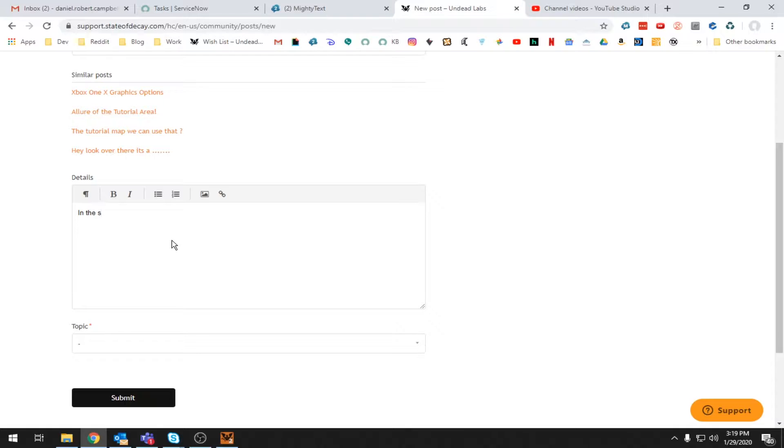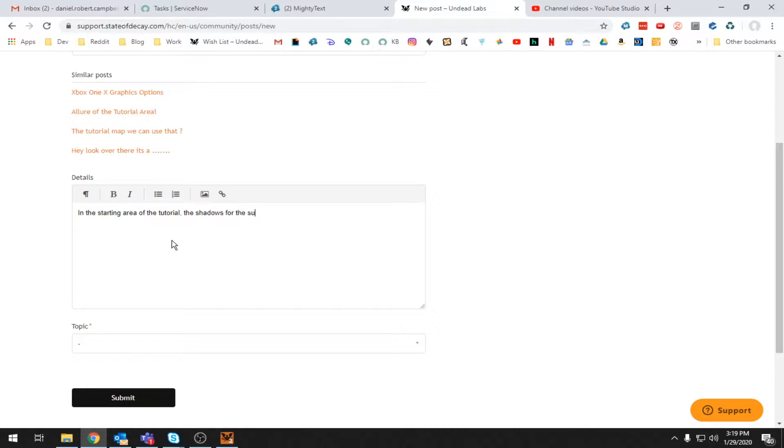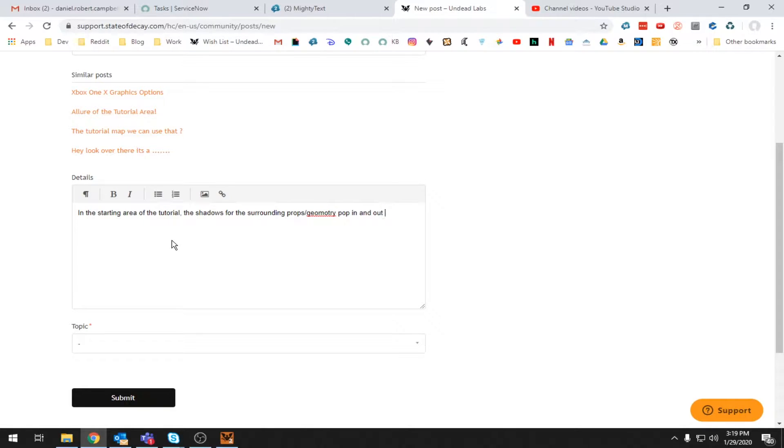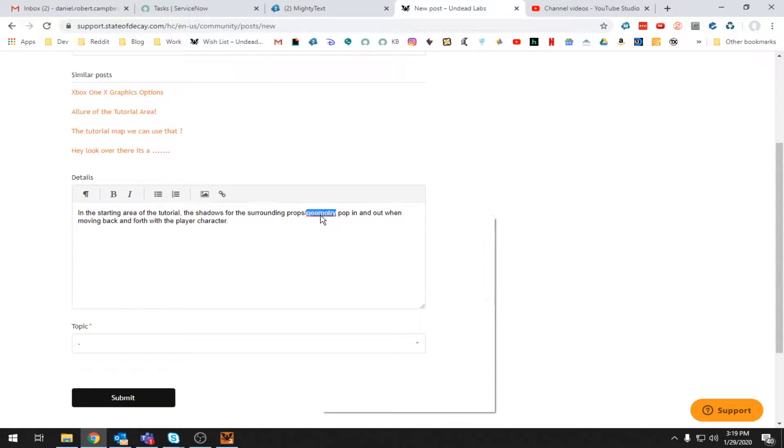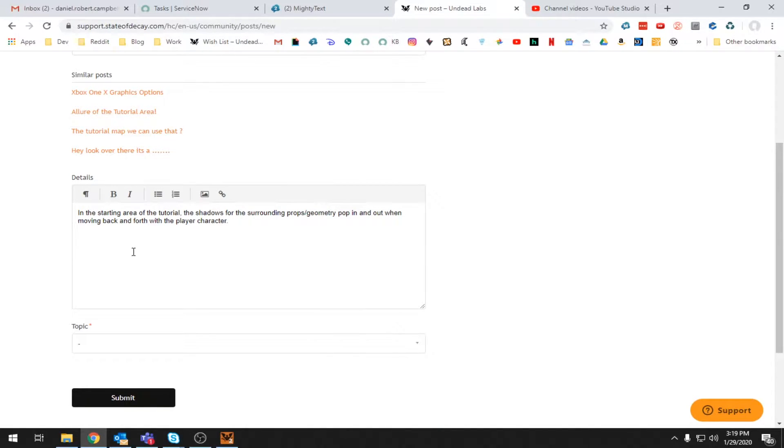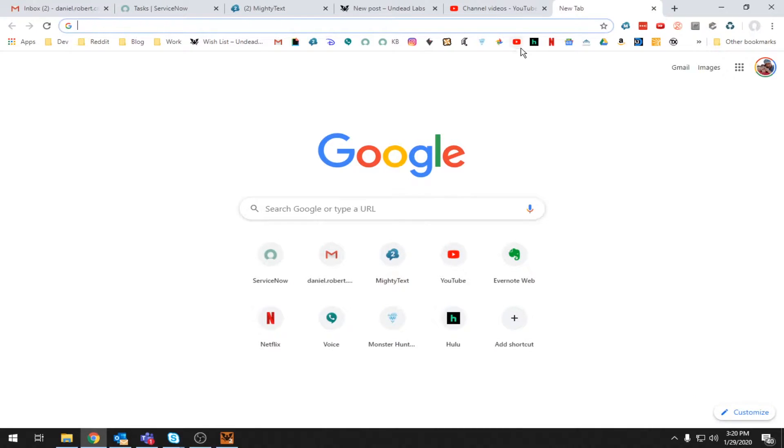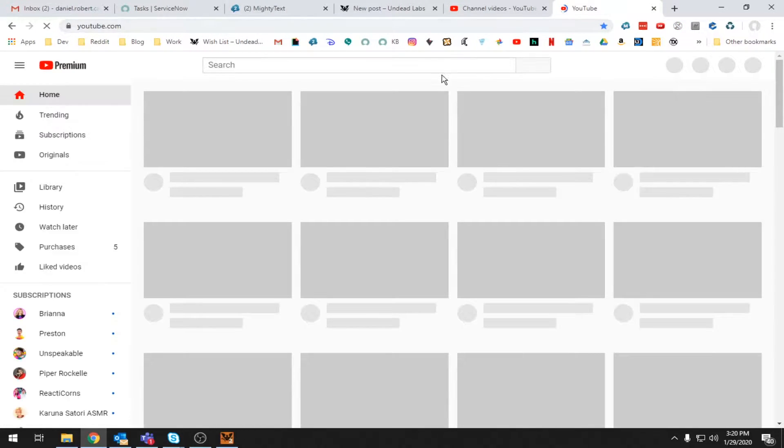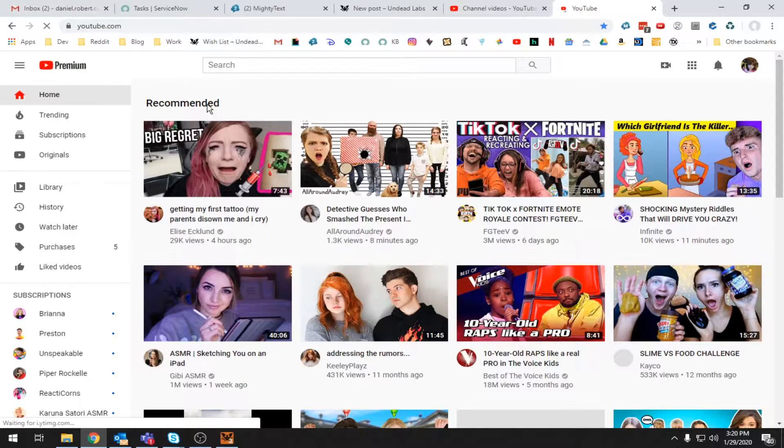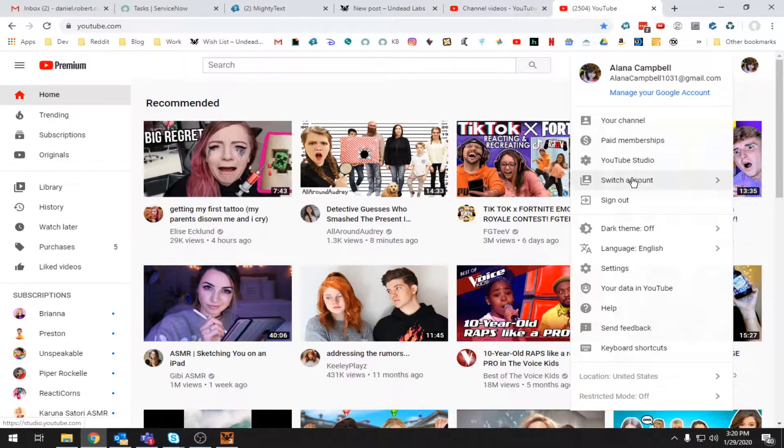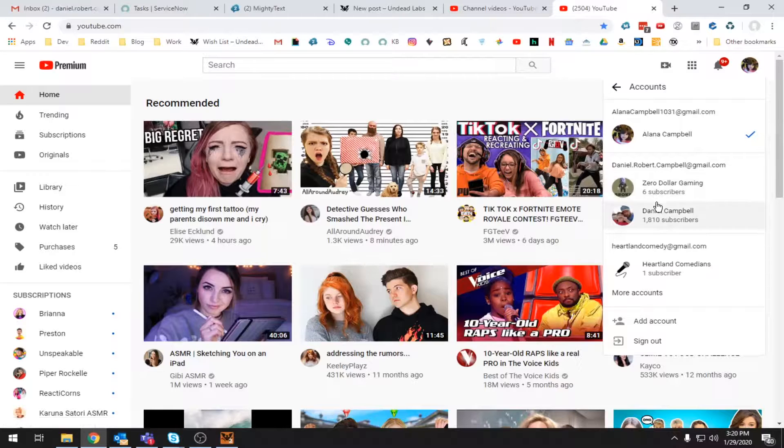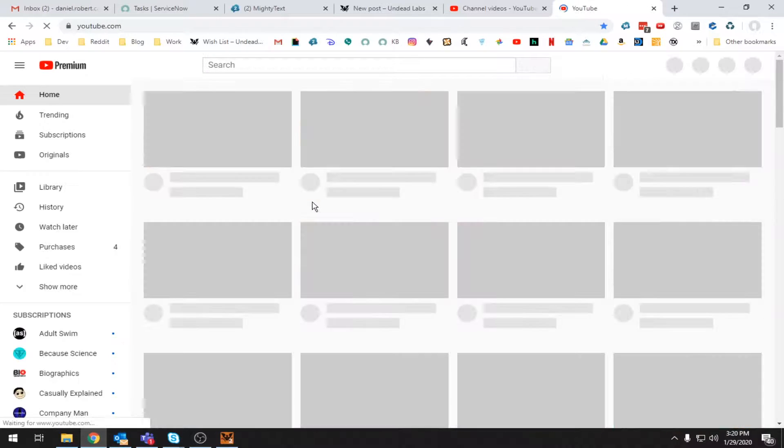In the starting area of the tutorial, the shadows for the surrounding props, geometry, pop in and out. Note when moving back and forth with the player character. I'm sure there's a much better way to say all this, but trying to write all these while knowing somebody's watching you, it's a bit, bit of a weird thing. So, sharing screenshots is easy. You can use it like Imgur or something like that. Or you can use, whatchamacallit, YouTube, for your videos. And that's what I'm going to do.